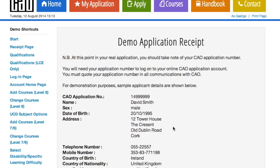It's extremely important to keep your application number safe, as you'll need this number to log in to your account using the My Application facility. You'll also receive an email containing your CAO application number and all of the details that CAO holds on file.